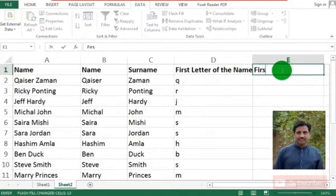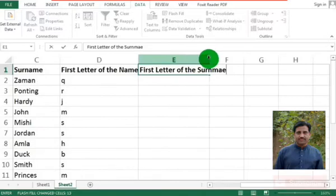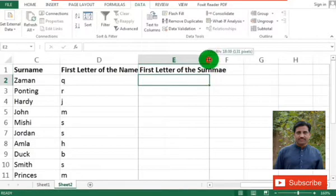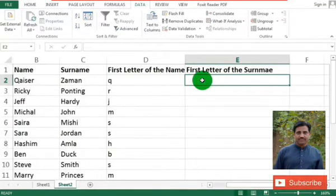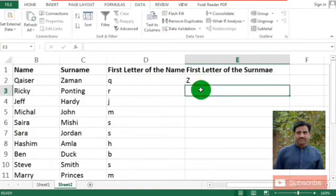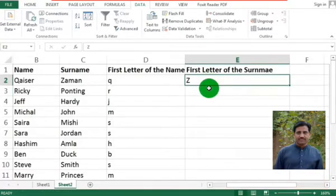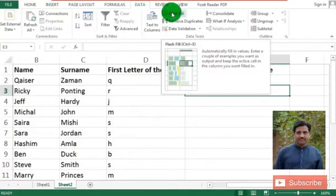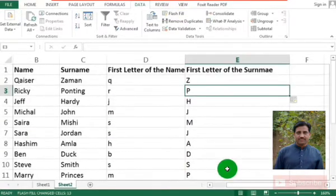Again, first letter of the surname. We create another column for it. Here you will see that using Flash Fill we can do it — Z is the first letter of the surname. Using Flash Fill or Ctrl+E, as you use the Flash Fill function, the column is filled with the data.